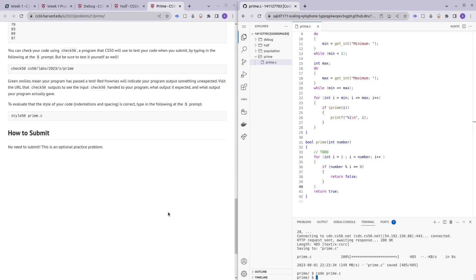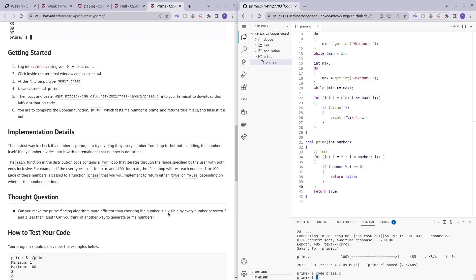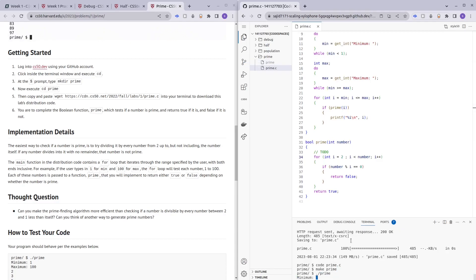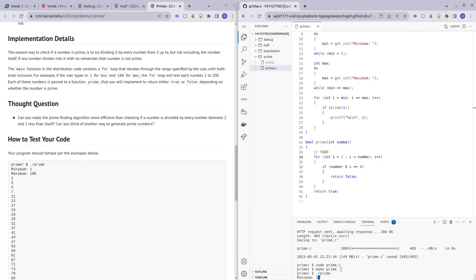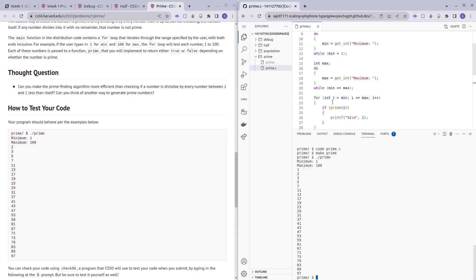I hope you understood my explanation — if not, comment below and I'll elaborate. Let me run it: make prime, dot-slash prime, minimum 1, maximum 100. It's starting from 1, so let me figure out why.